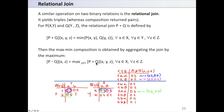The maximum composition is obtained by aggregating the join using the maximum. If we obtain the join and then take the maximum values over Y, we can find the value of the composition of P and Q at point XZ. For each X and Z, we consider all possible Y values, evaluate the join function, and choose the maximum value.